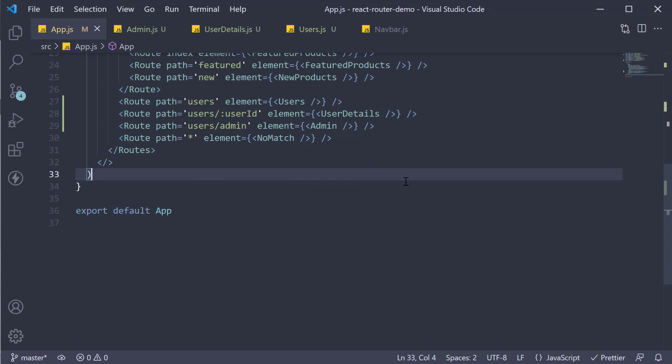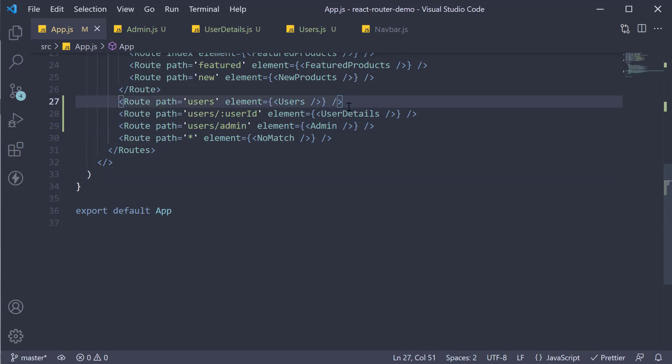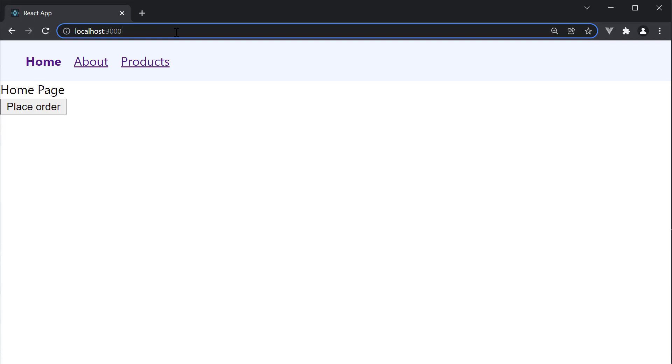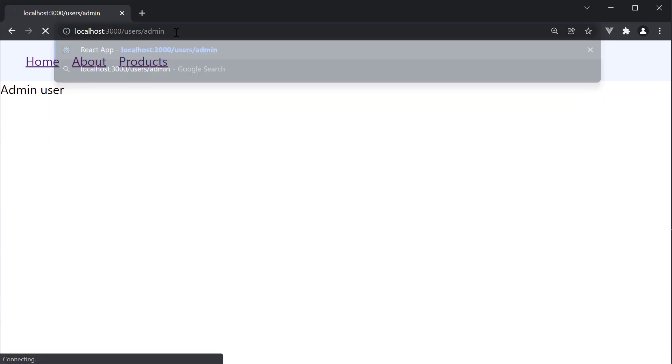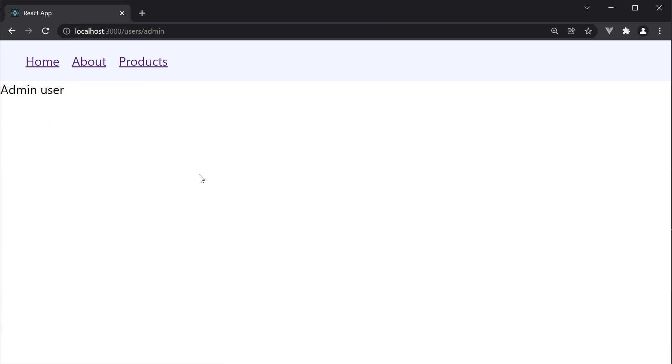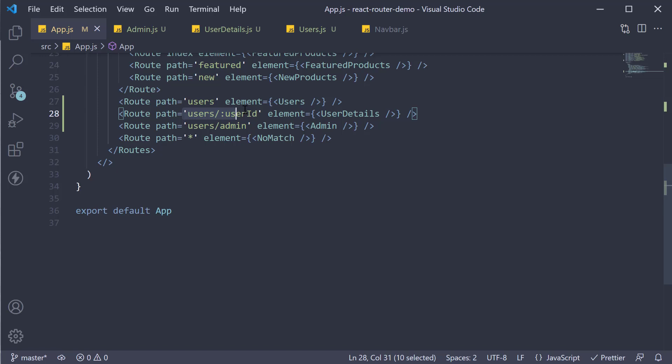And the question to you is, if we navigate to users slash admin, will the user details page be rendered or the admin page render? Let's head to the browser and find out. So localhost 3000 slash users slash admin. And you can see that the JSX from the admin component is rendered. This is something I want you to keep in mind. Even though we have a dynamic route where the user ID can be anything, React Router is smart enough to first match the route that is more specific. So if you navigate to users slash admin, React Router will first try to find a matching route. Only if that is not found, will it match the dynamic route.